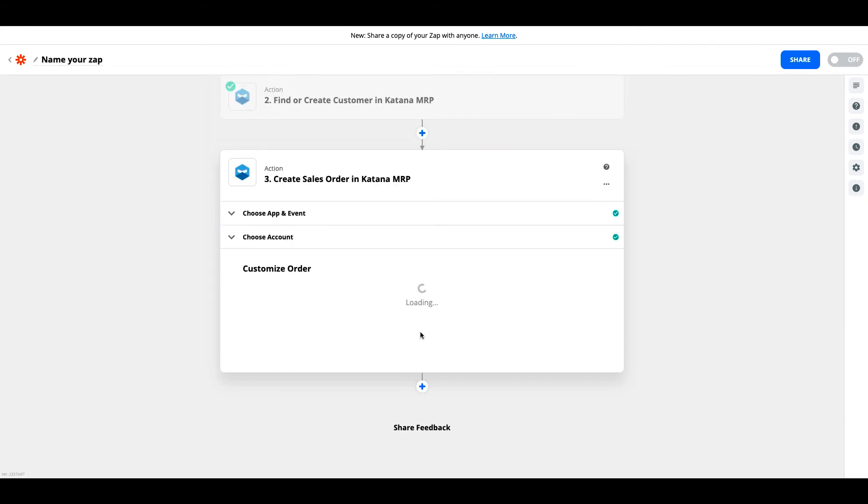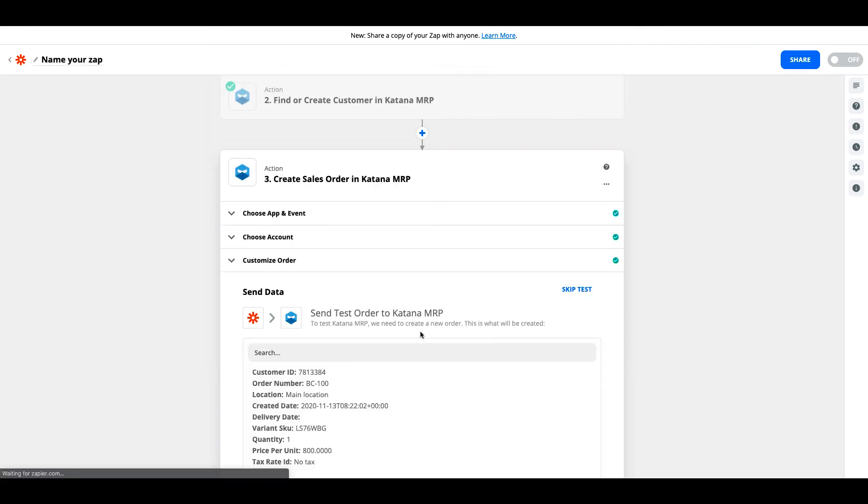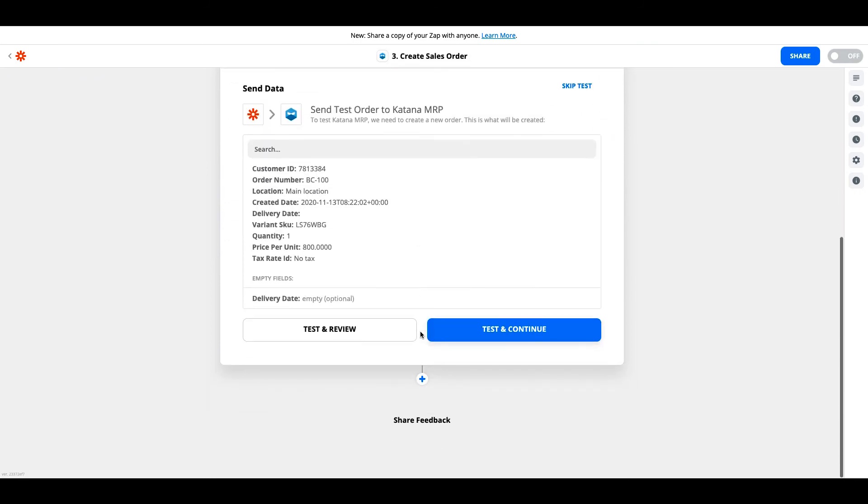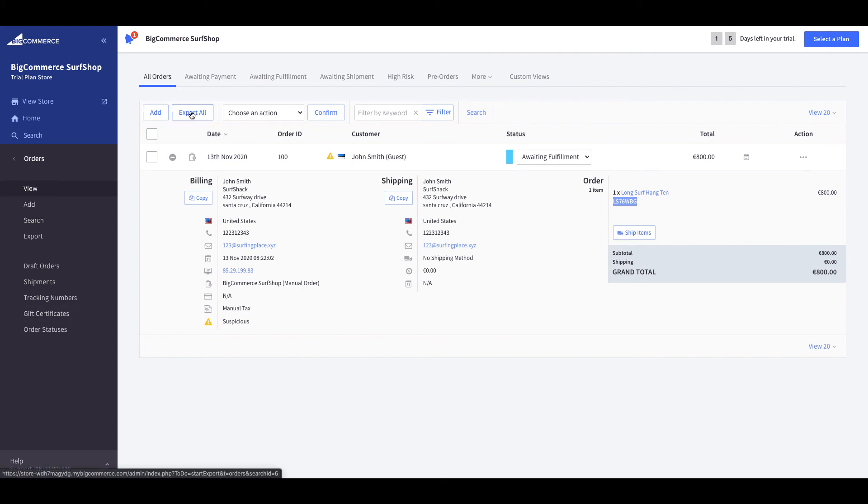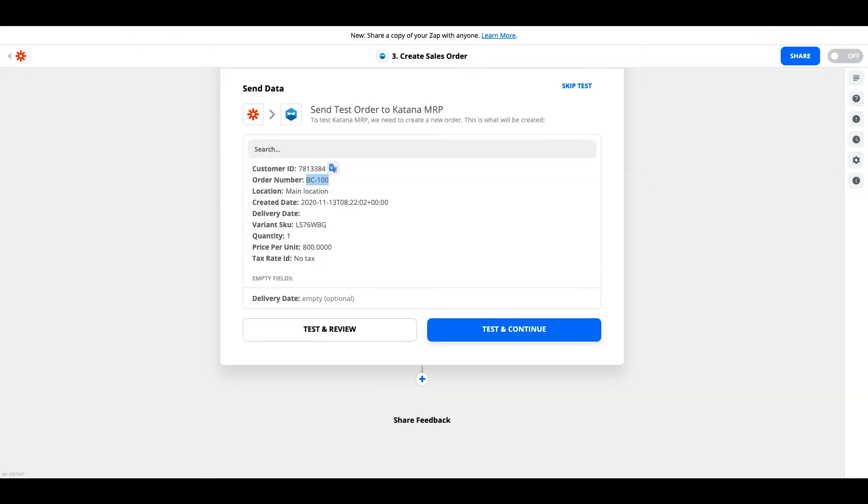And that is pretty much it. Just hit continue. This is going to test and see if it has actually pulled in this order that we have. This is order number 100 on our BigCommerce account. If we navigate over to our BigCommerce account, we will see that this is order ID number 100 for John Smith from the Surfshack company. And we will import this particular variant SKU, LS76WBG, as this sales order when it comes into Katana.